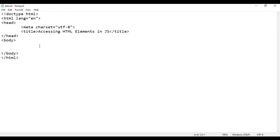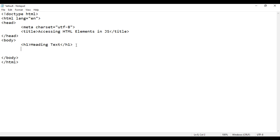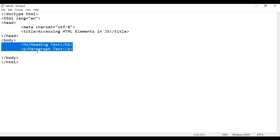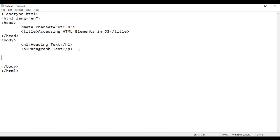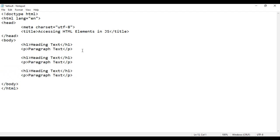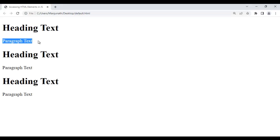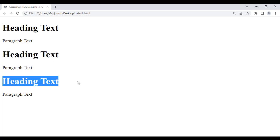I go back to the code. In the body section, I add an opening and closing h1 tag. Inside that I say 'heading text.' Then I add an opening and closing p tag, and inside that I say 'paragraph text.' I copy these two lines of code and paste here two times. I save it, go to the browser and reload. We got heading text, paragraph text, heading text, paragraph text, heading text, paragraph text.